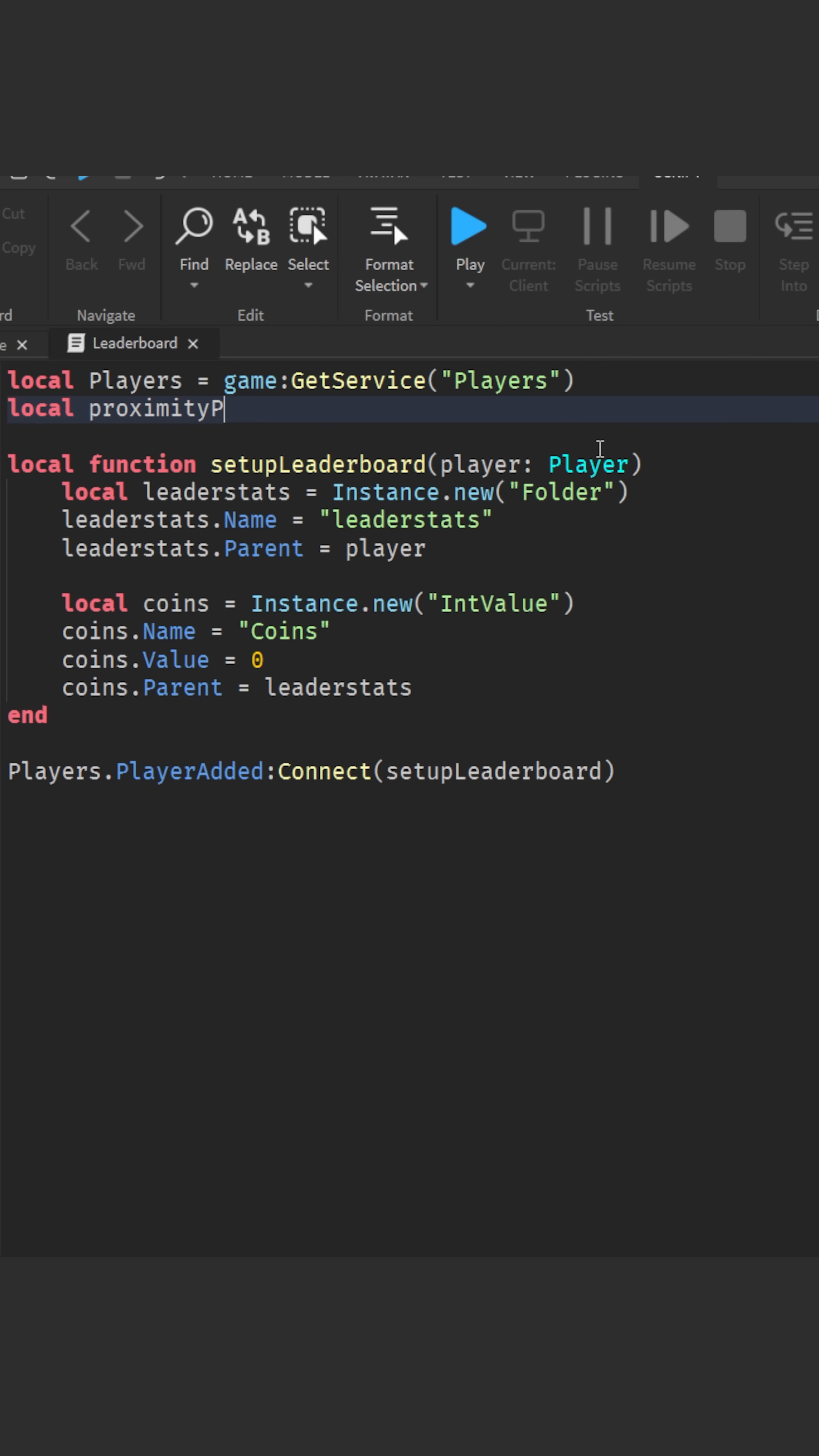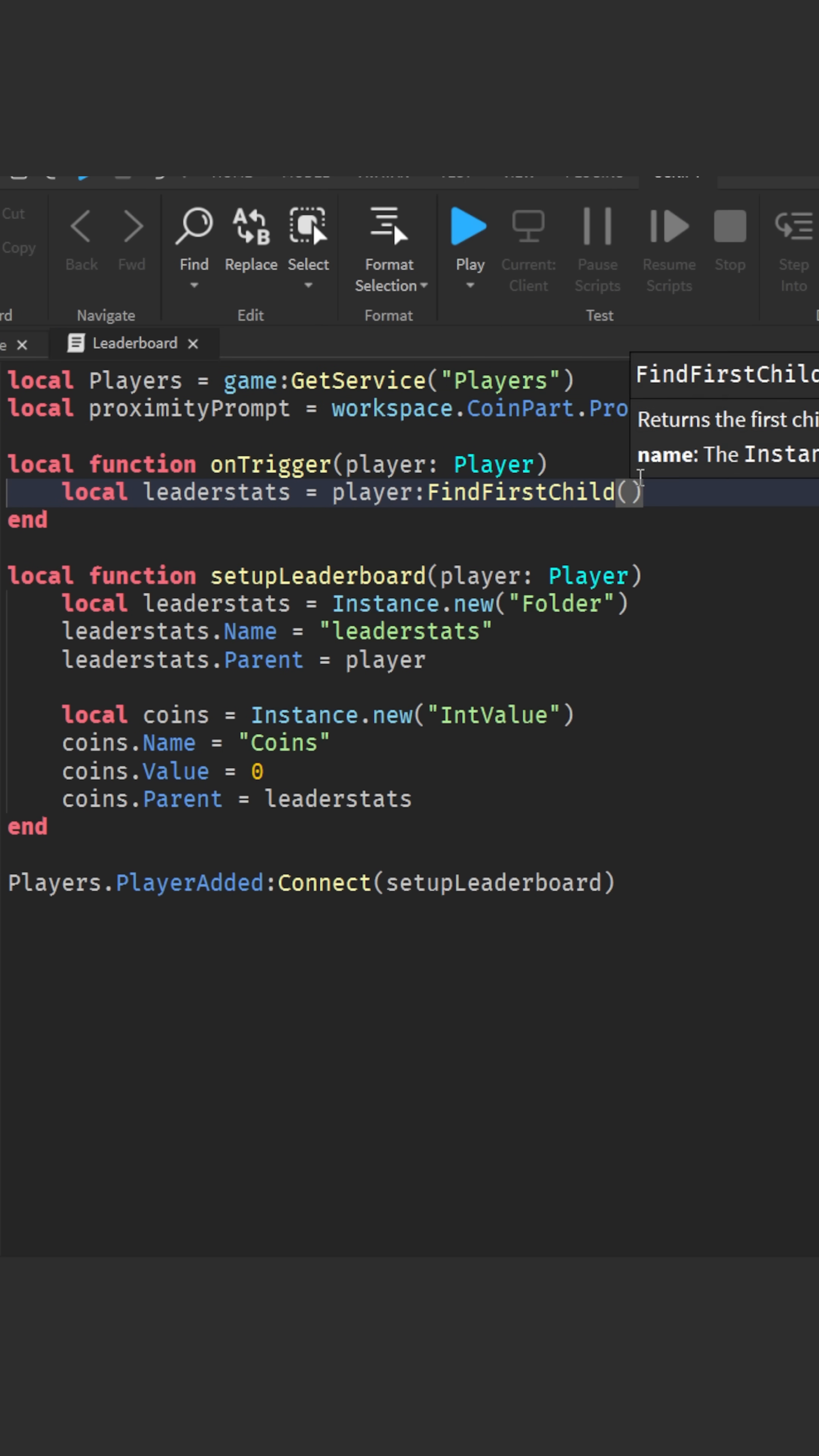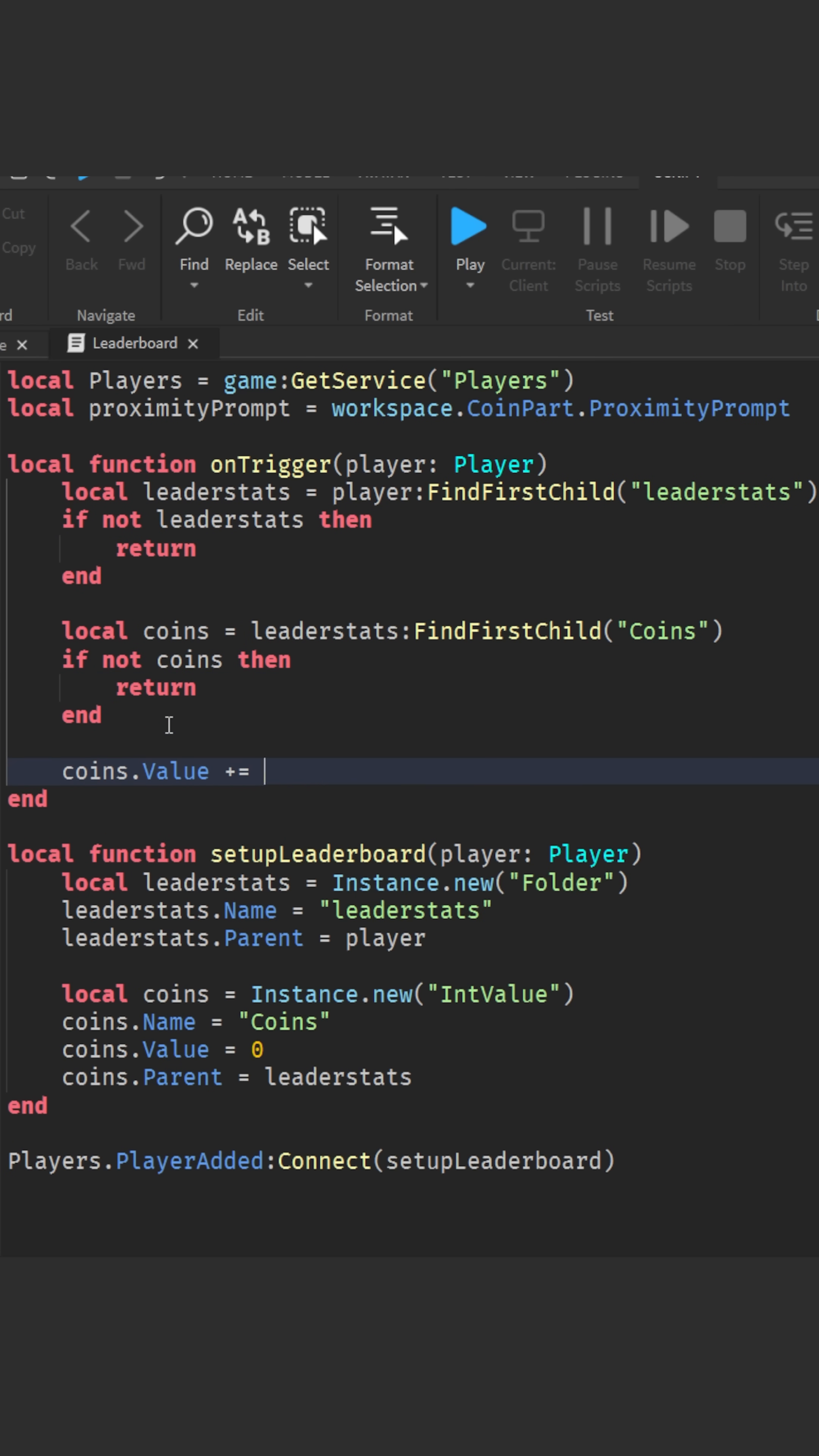We'll start by getting a reference to the proximity prompt, then create a new function that adds a coin when the prompt is triggered. Inside the function, we'll first try to get the player's leader stats and coins value. If everything is found, we increase the coin count by one.